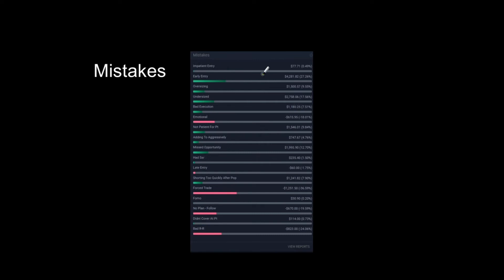But I can really see that early entries is a huge chunk of the time and it's happening way too much. Too many of my trades are early entries and obviously this software can't predict how much money I could have made if I hadn't made that early entry and then got stopped out and then had to re-enter and all that kind of stuff. But it definitely shows to me that that's something I need to work on. I need to be more patient with my entries. I need to be more selective.